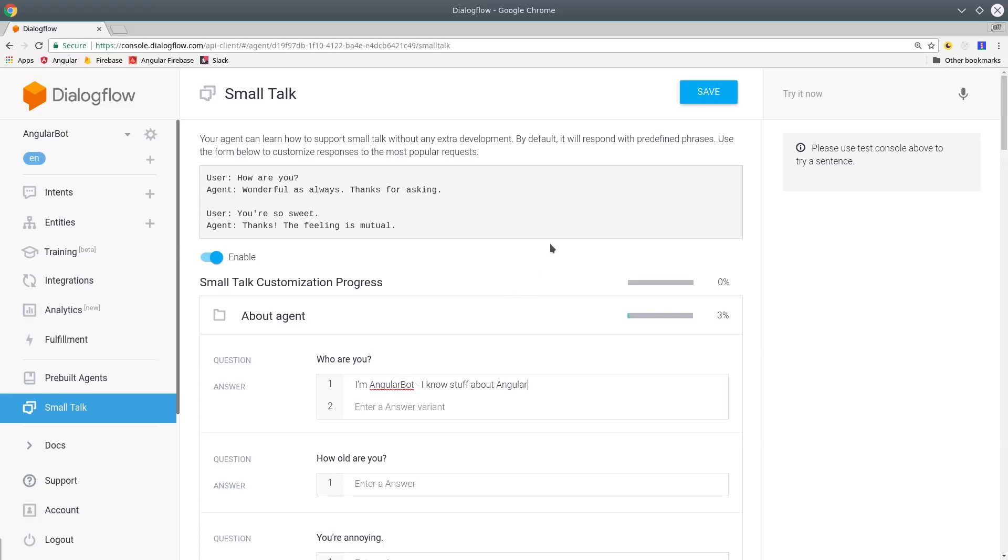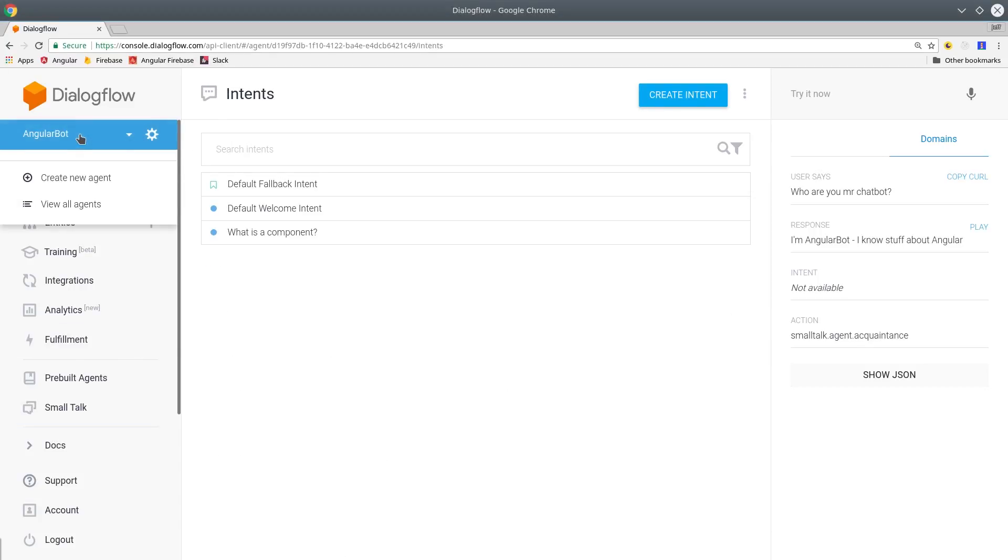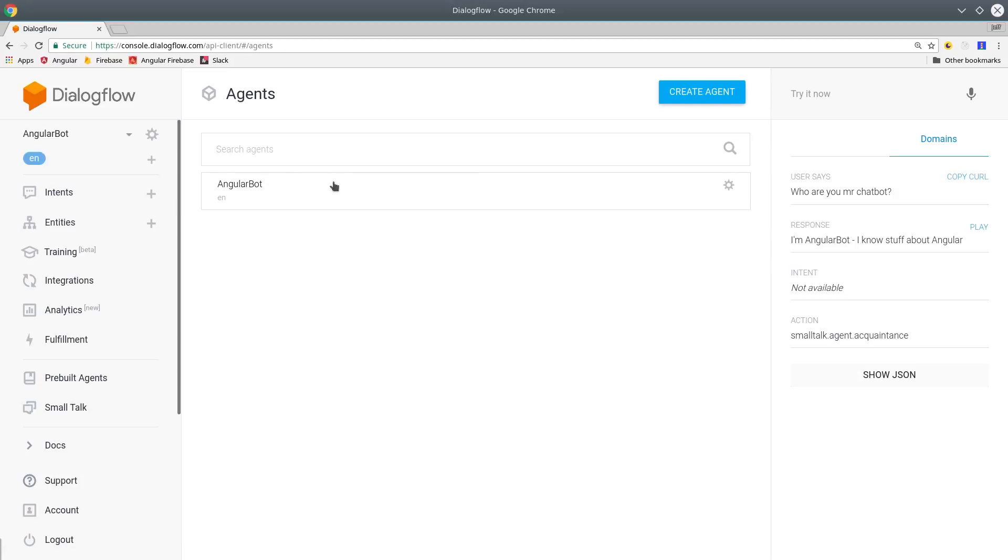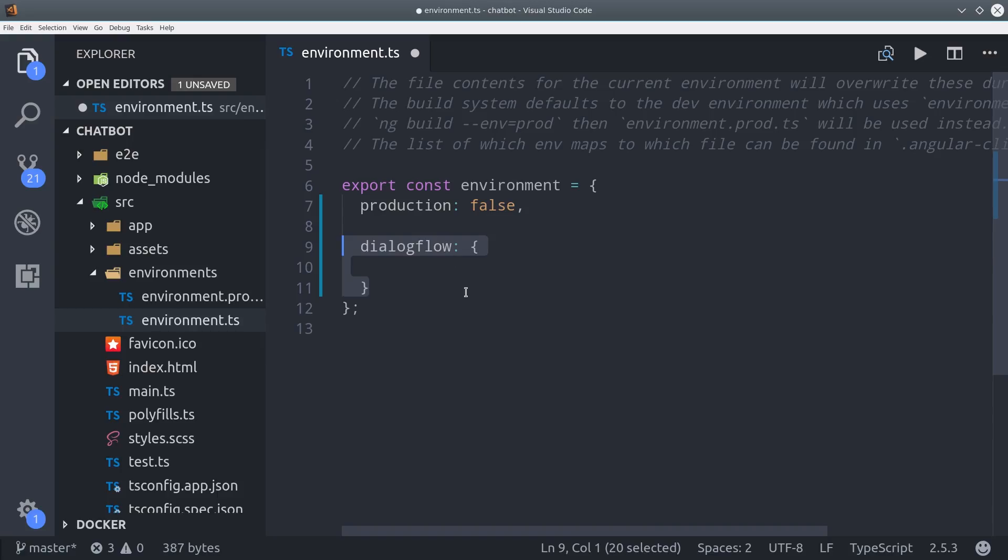Now that we have a basic agent, let's go ahead and put it to use in Angular. Before we leave Dialogflow, we need to grab the client access token. So we do that by clicking on the agent. Then from the main agent page, we can just copy the client access token right there. Then we'll go back into Angular and add that client token inside of our environment.ts file.